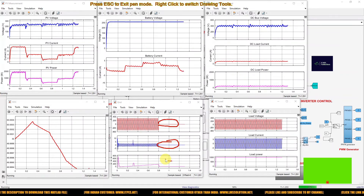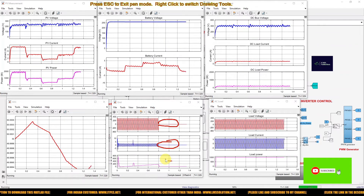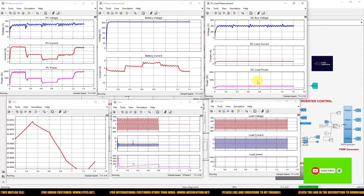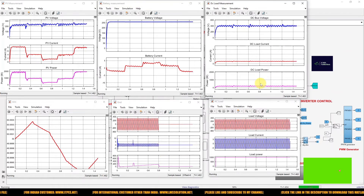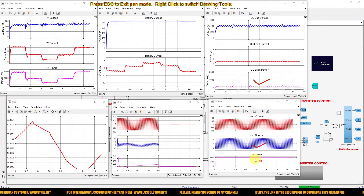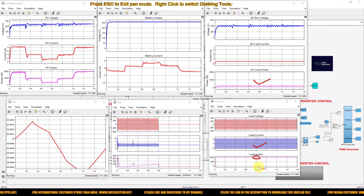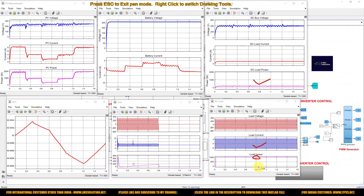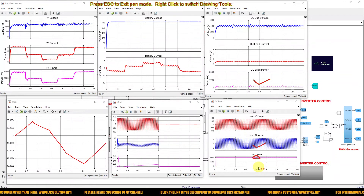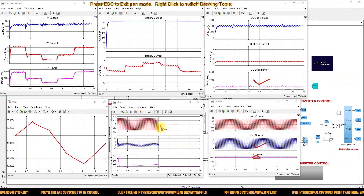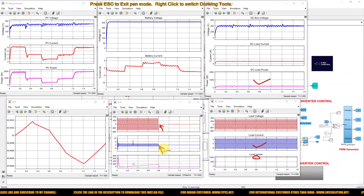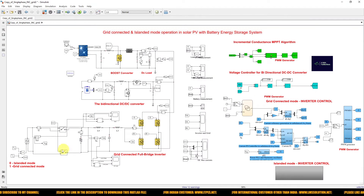There is no significant deviation in load power — the load continuously receives power. During the changeover from grid-connected mode to islanded mode there is a small deviation in power, but after some time it is restored to the same power level. This is the switchover point from grid-connected mode to islanded mode.